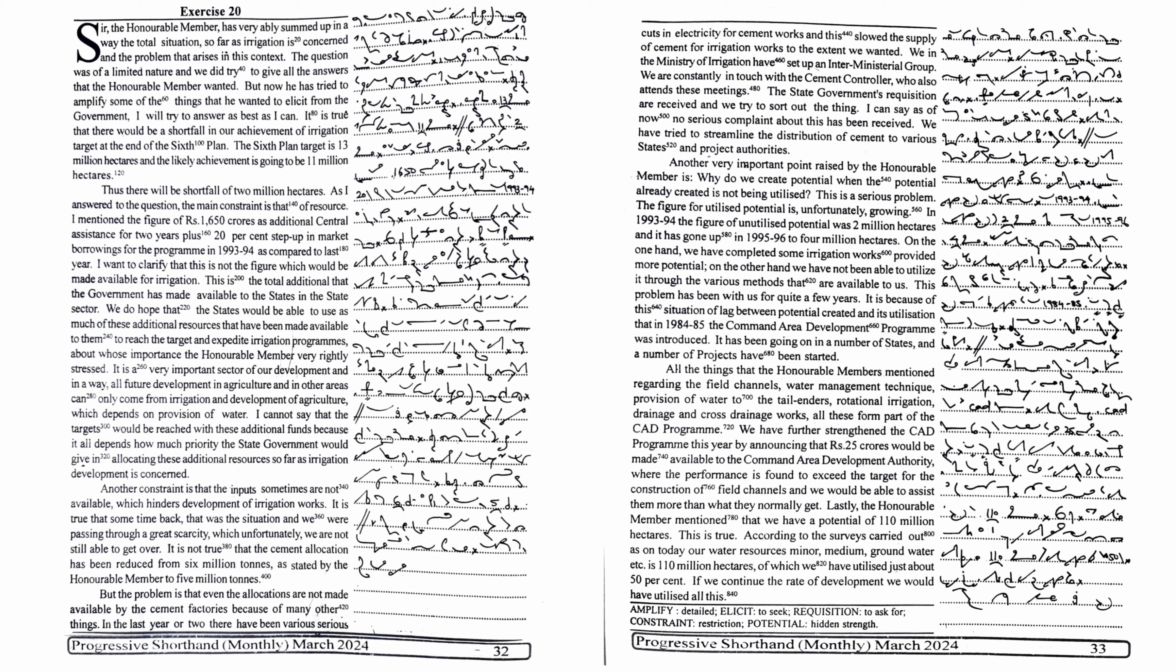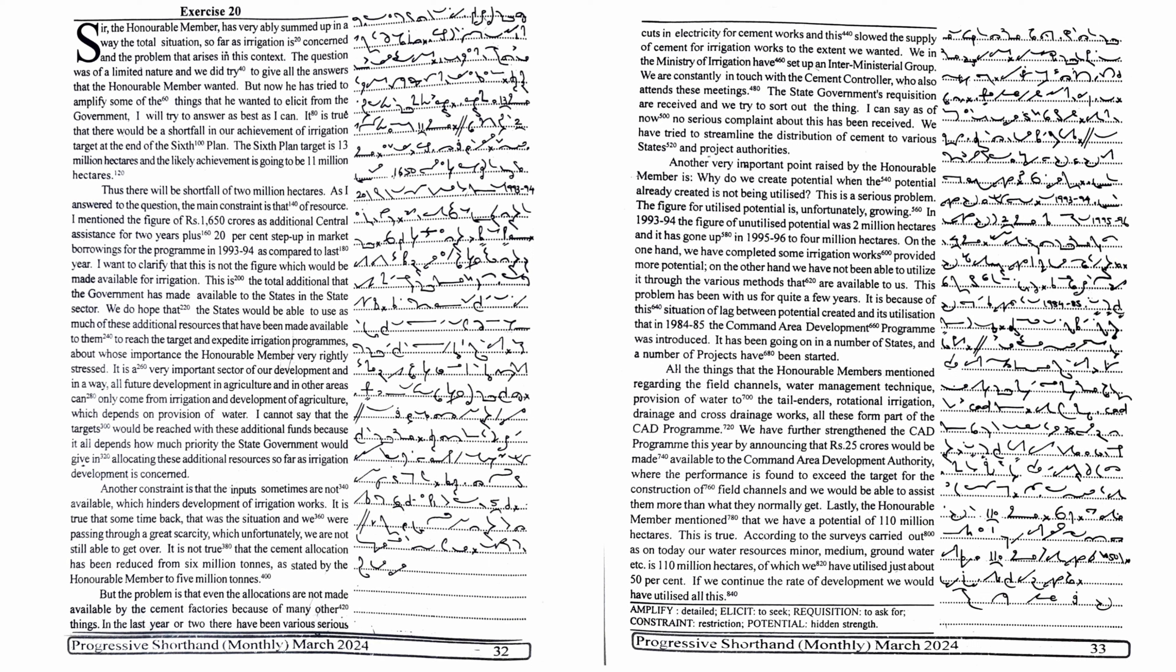This hinders development of irrigation works. It is true that some time back that was the situation and we were passing through a great scarcity which unfortunately we are still not able to get over. It is not true that the cement allocation has been reduced from 6 million tonnes as stated by the honourable member to 5 million tonnes. But the problem is that even the allocations are not made available by the cement factories because of many other things. In the last year or two, there have been various serious cuts in electricity for cement works and this slowed the supply of cement for irrigation works to the extent we wanted.